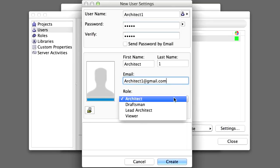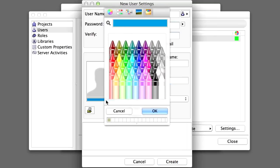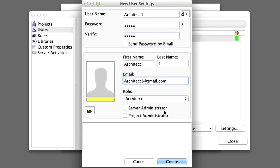The role can be selected from a pop-up menu. As a default, the Architect role is assigned. Change the user color to yellow. Finally, click Create to create the user account.